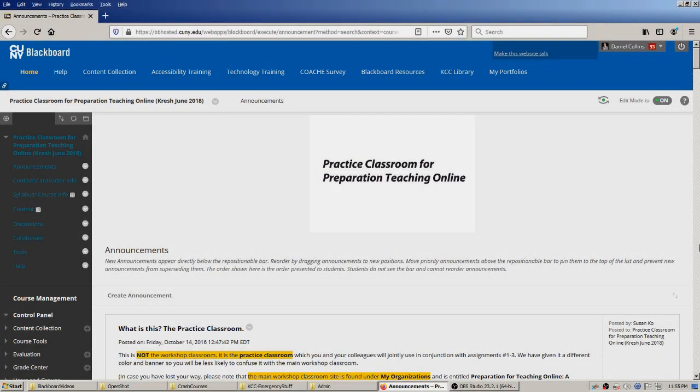Hi everybody, this is Dan Collins of the CUNY Kingsborough math and computing department. In this video I'm going to introduce you to using the assignment feature built into Blackboard, which is a fairly simple feature to get started with. It's one step up from accepting student assignments by email individually.